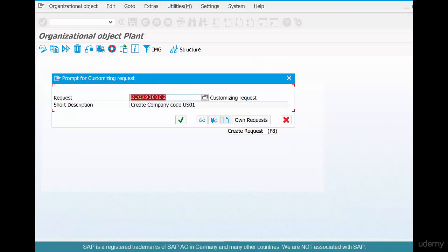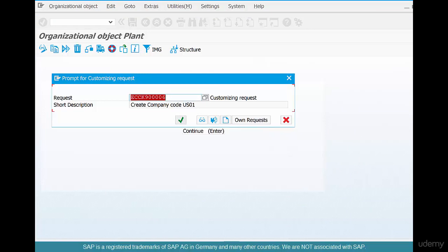And we're going to create a new request for this. At this point, SAP is saying you can choose to tag the change that you've just done to this request, or you can create your own. Now, if you want to keep things clean, you could have separate customizing requests for each logical set of operation.